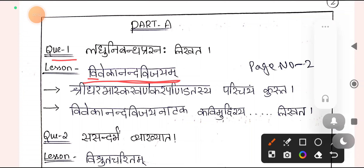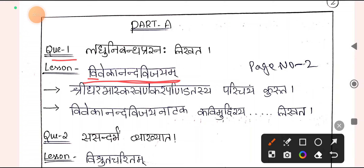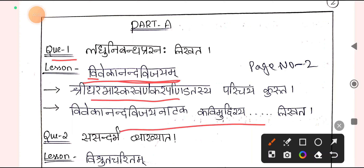The Kaviparichaya will be very brief. Just write about the Kavi, write about his titles or upadhi, write about his works, and write about the importance of this lesson. Maybe 5-6 lines is enough.